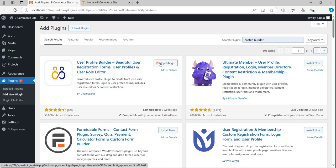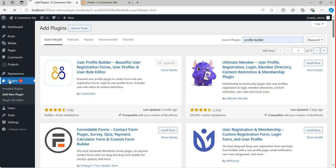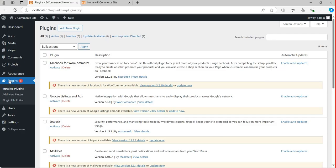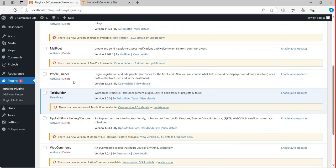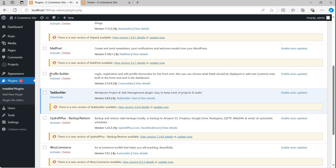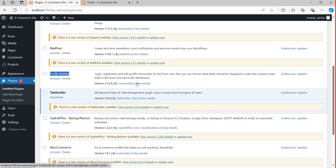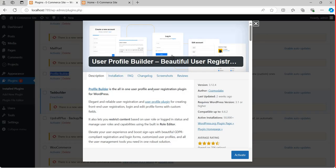This is updating, but in your case it will show Install Now — you have to click Install Now to install it. Once it's updated or installed, go back to Plugins. You can see Profile Builder plugin is there. You can activate or delete it. I'm going to click View Details to see the details of Profile Builder, then I'll click Activate.